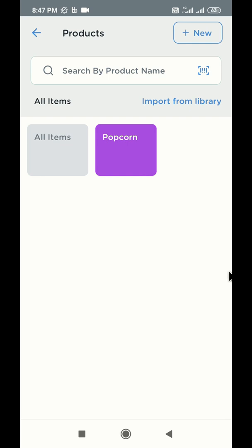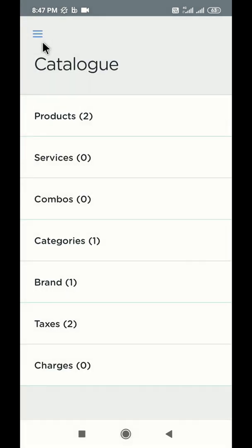In case you have a long list of products, you can use our web dashboard to upload items in bulk quantity using Excel sheets. Web dashboard is available at www.qbuster.co or you can simply contact QBuster support team for any assistance.